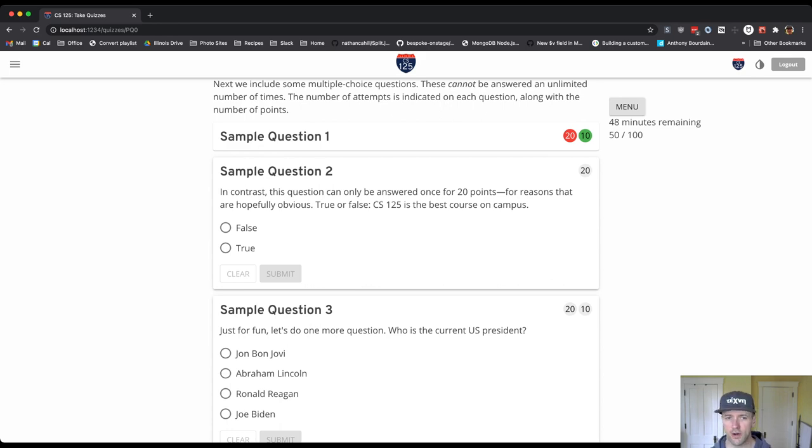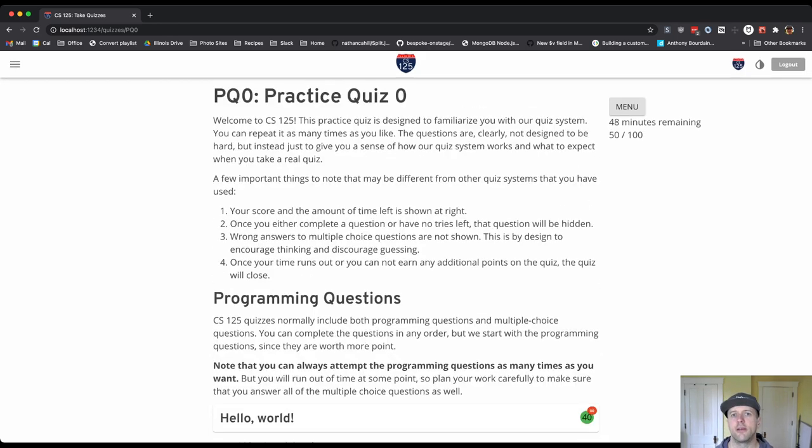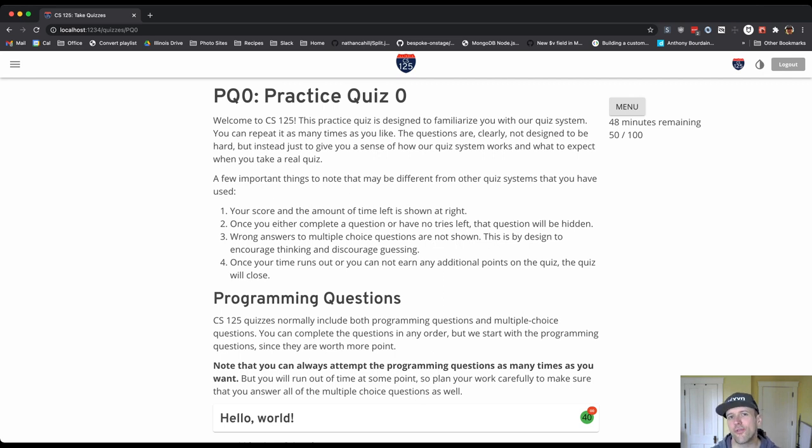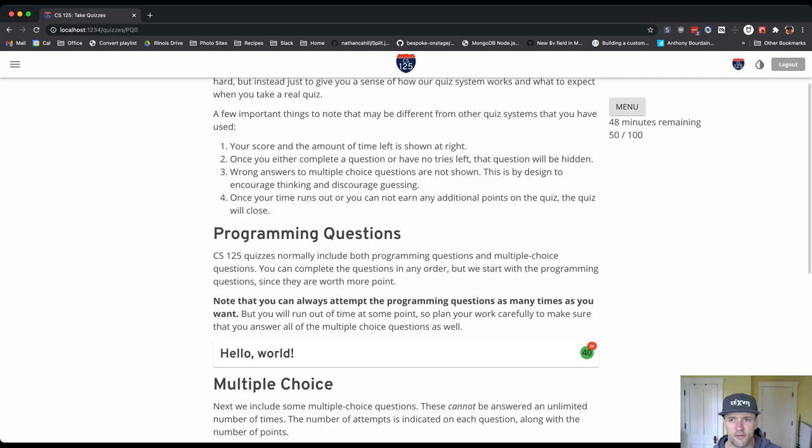Just like the other questions, once I finish a programming question it is also hidden. And so this is also designed to allow you to focus. So the questions that you can see are the ones that you still have to finish.